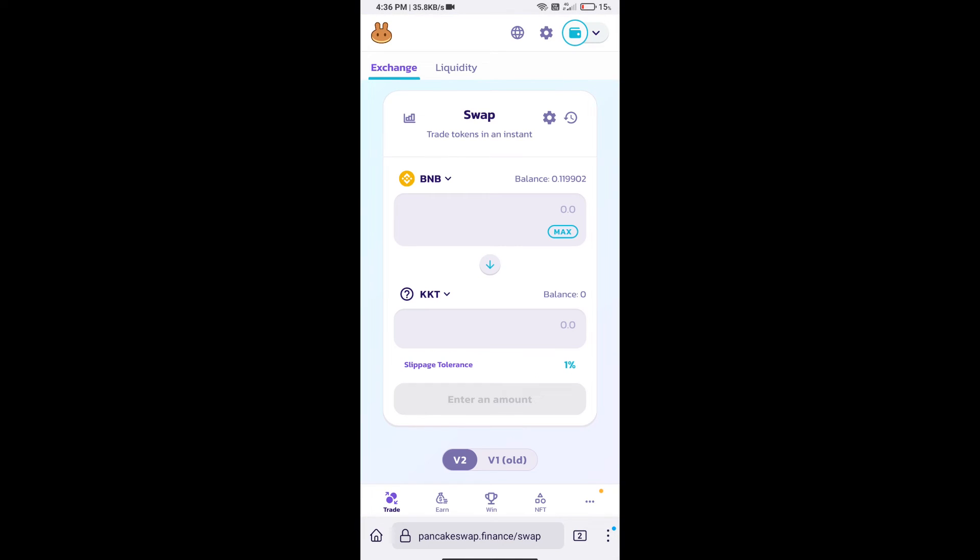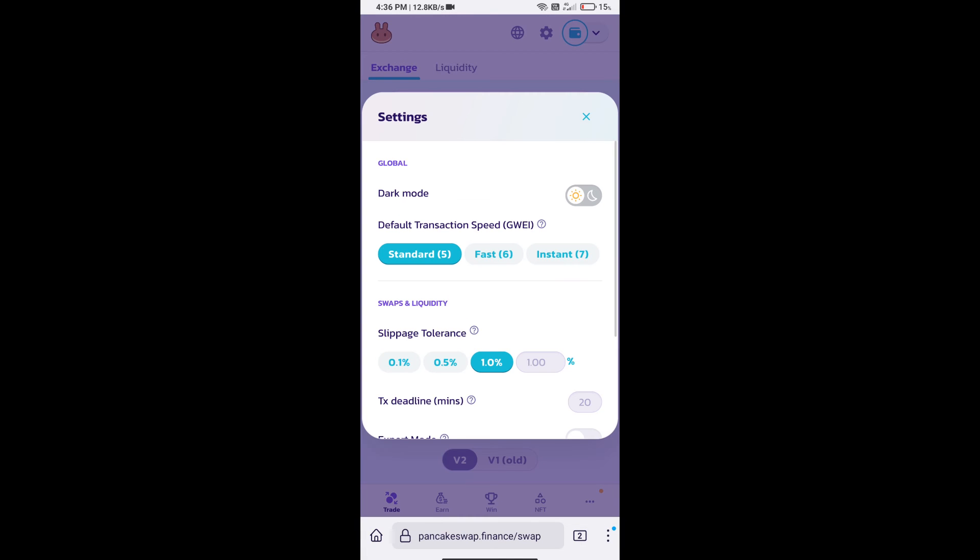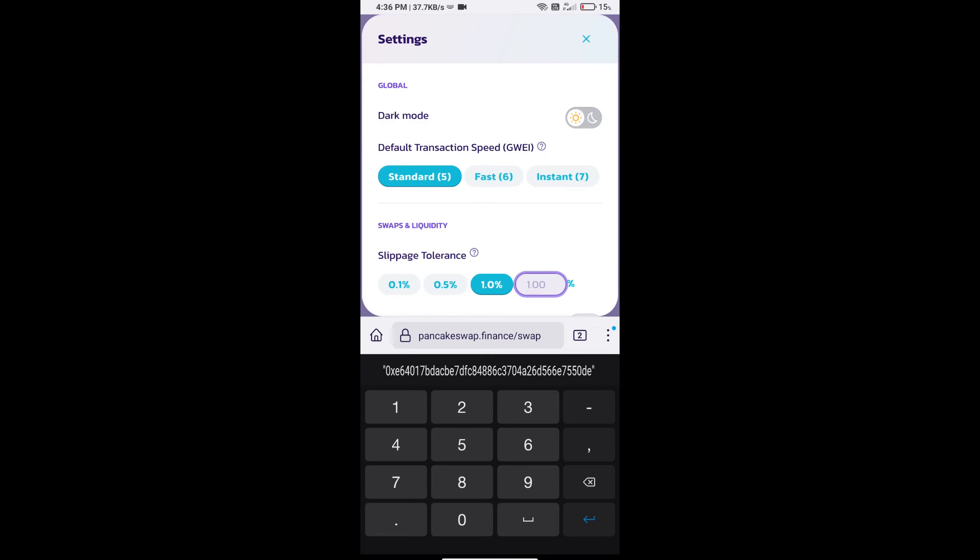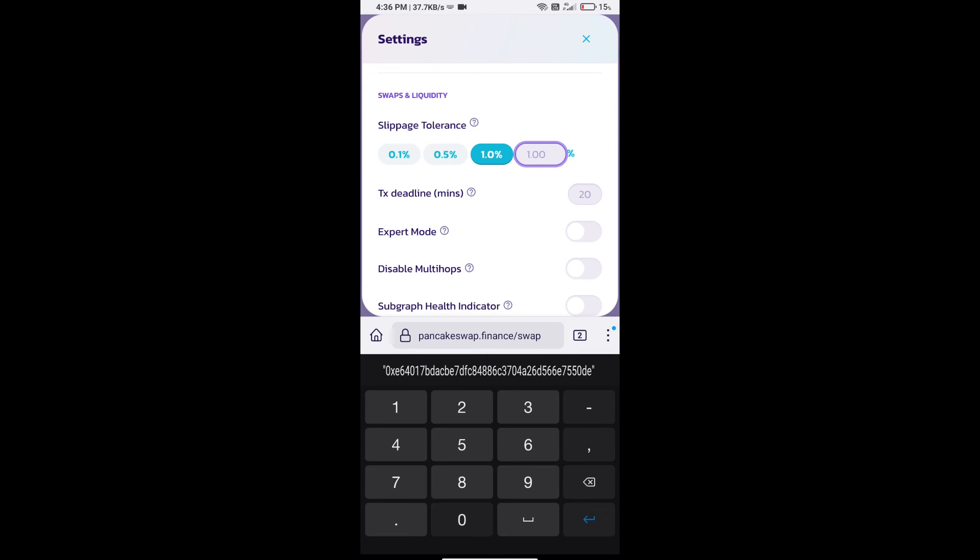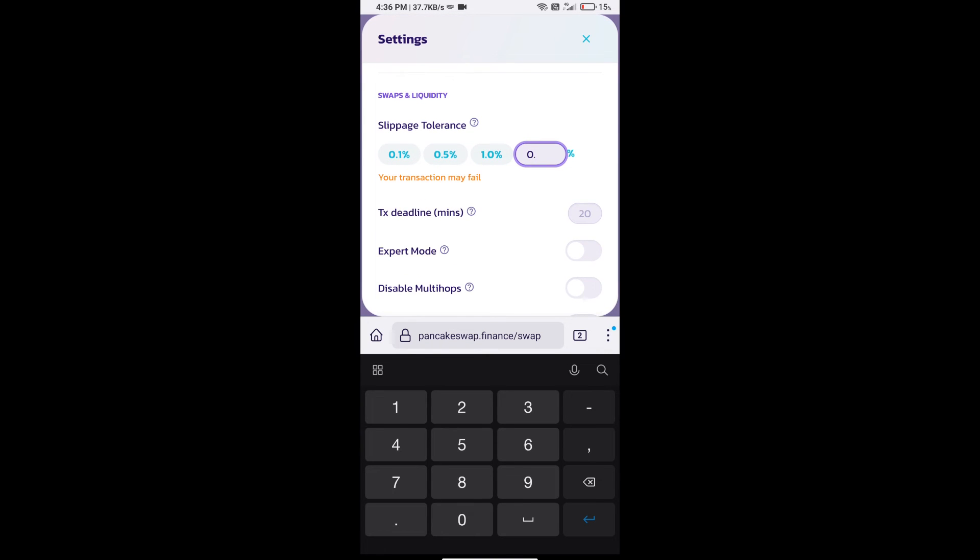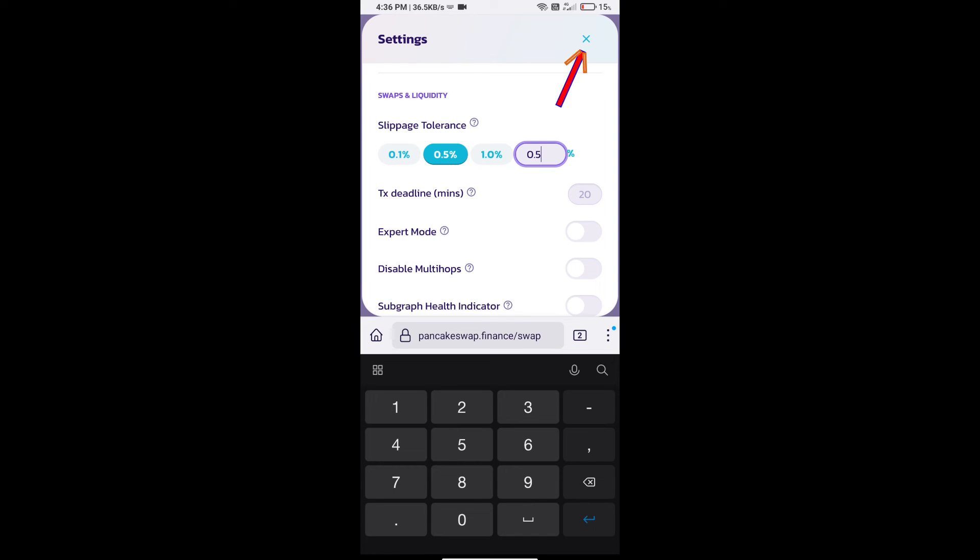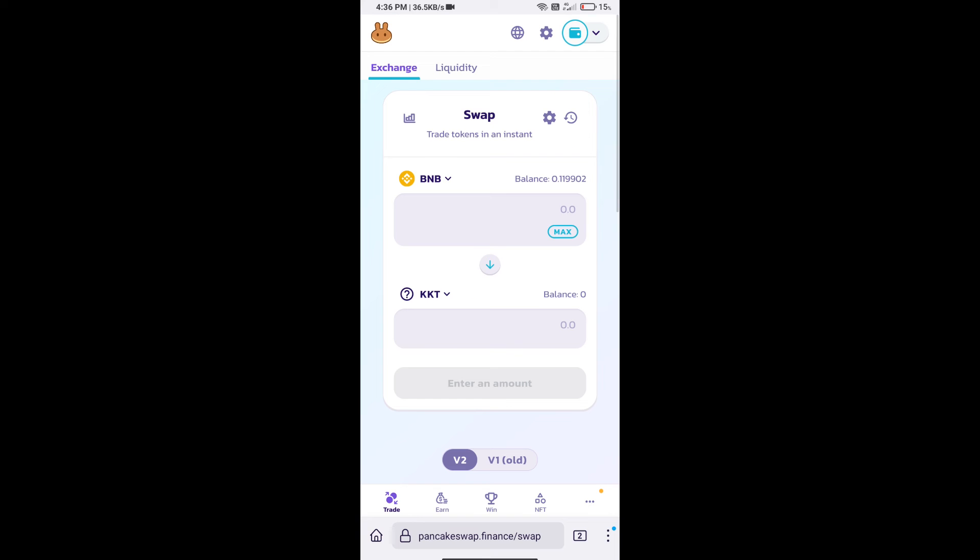After that, we will set slippage for effective purchasing. Click on this icon and set 0.5% slippage. Click on exit icon.